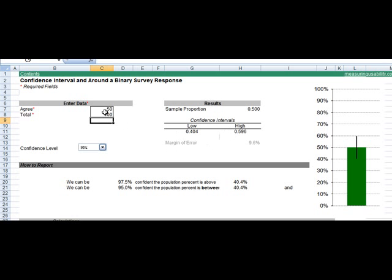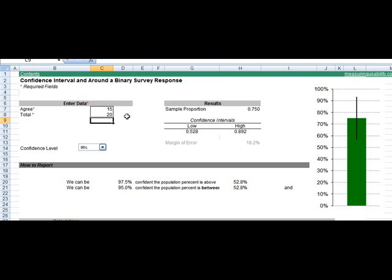Let's say it's about using a product in the future. It works for small sample sizes, too. So if I had 15 out of 20, you can see that the confidence interval goes up pretty dramatically. I can still see that I'm 95 percent sure, though, between about 53 and 90 percent of people would agree to this question.